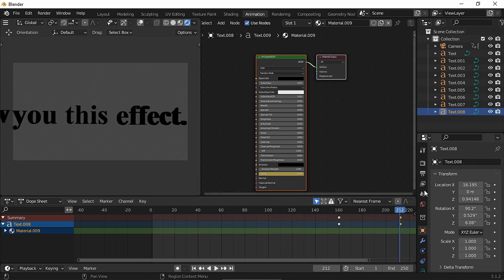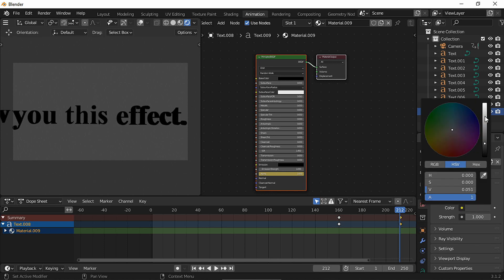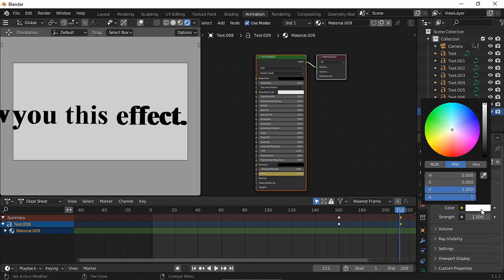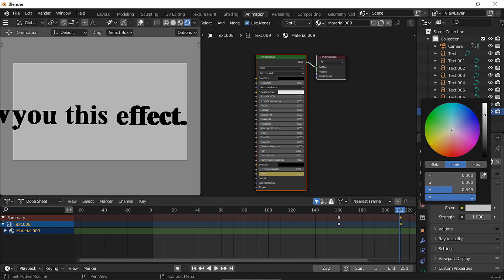I changed the world color to white, but you could even render with a transparent background. And that's it, thanks for watching and see you in the next one, bye.